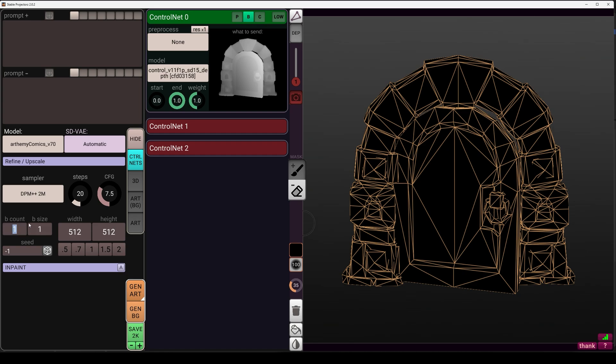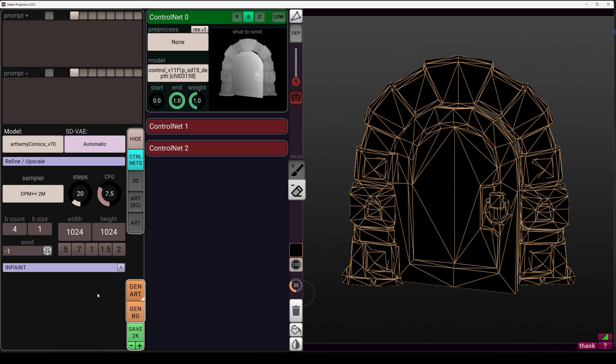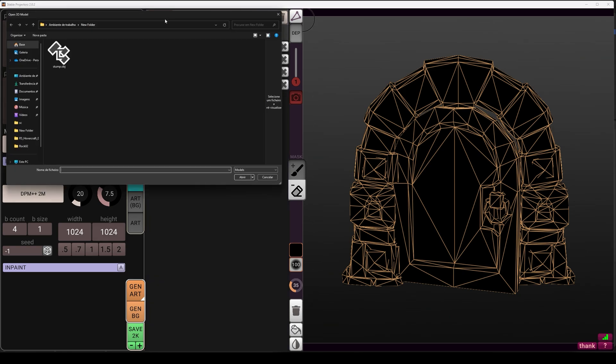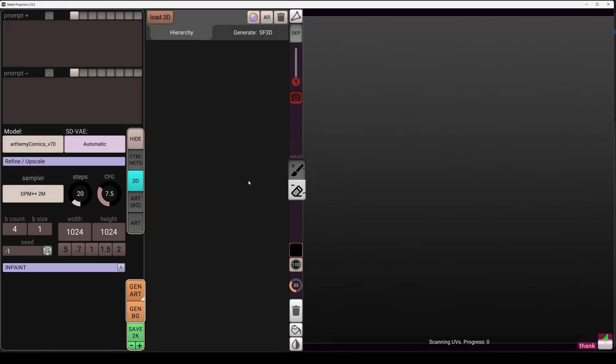For the variation of textures, I want 4 and it will be 1024 by 1024. And so let's load our model here. And as you can see, it's my stump.